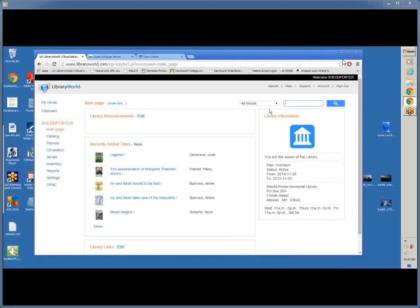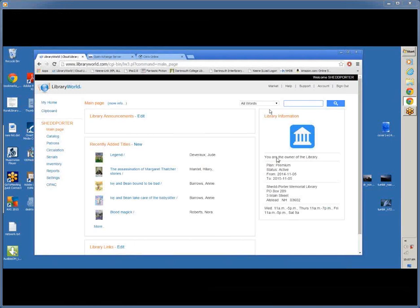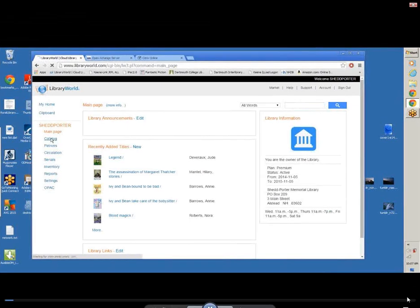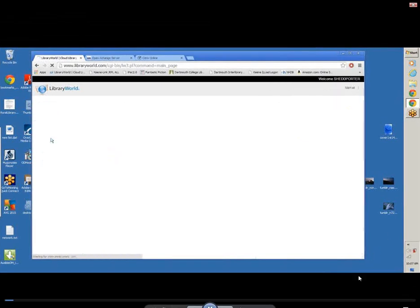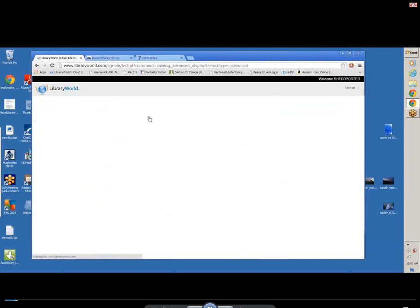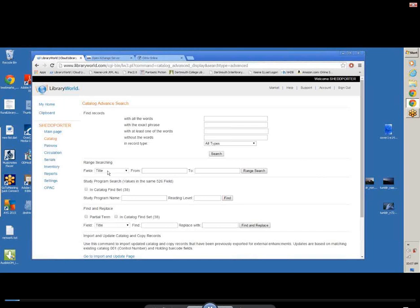Now, let's look at how to create your files of new records. This presentation is by Shelly Huntley at Shedporter Memorial Library in Alstead. It's a pretty simple process. Your first step is to go to the catalog page in LibraryWorld. Your second step will be to do an advanced search. Under the advanced search screen, you're going to do a range search by barcode, and you will need to keep track of the bar codes that you want to upload to NHAIS services.